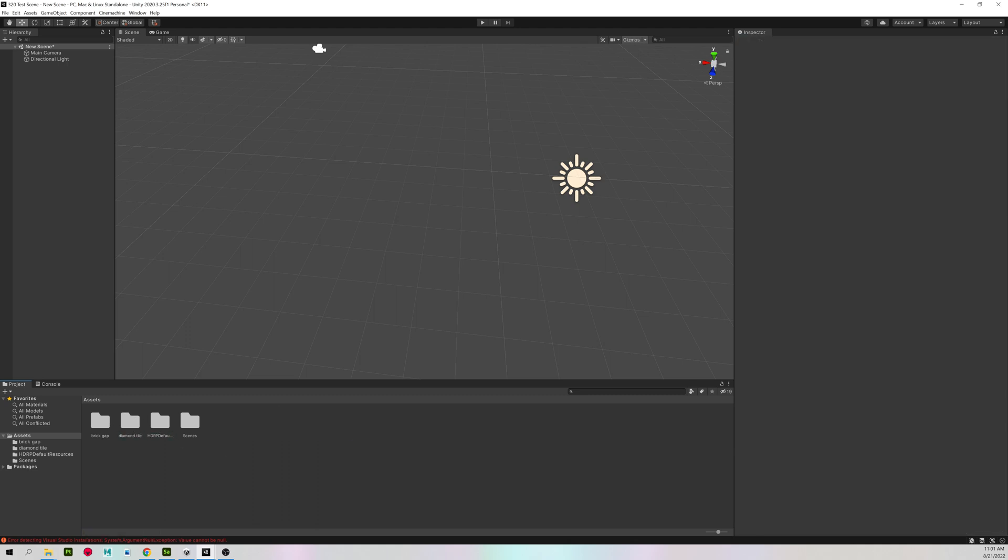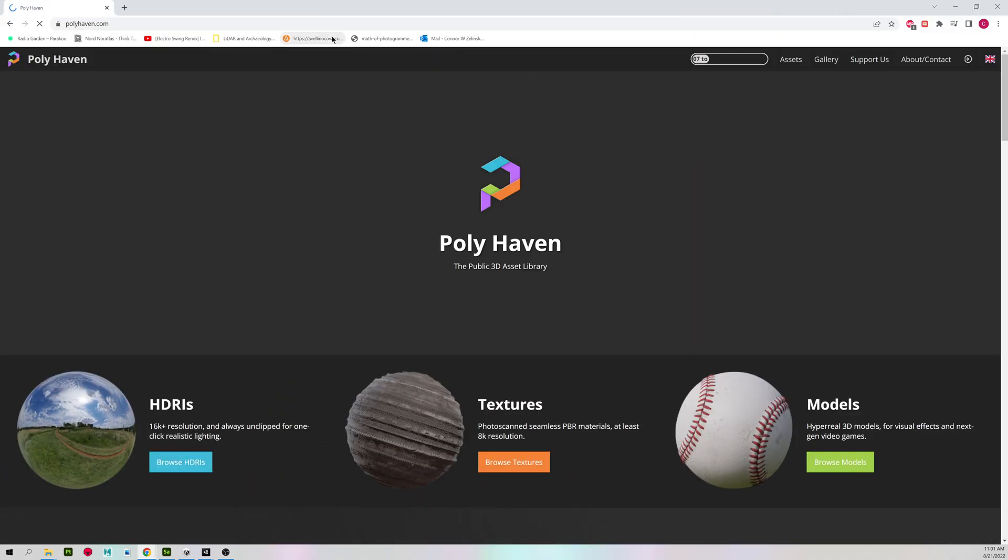I'm also going to download an HDR sphere, which we did last semester. But if you don't remember, go to polyhaven.com.